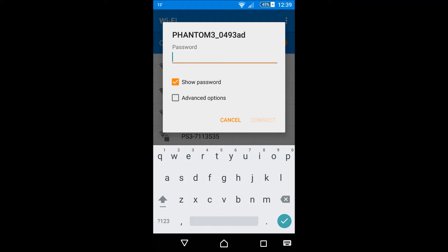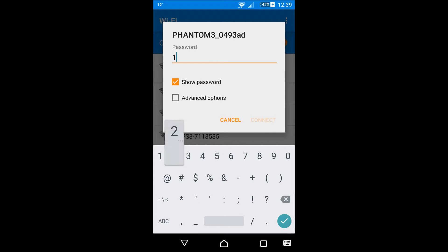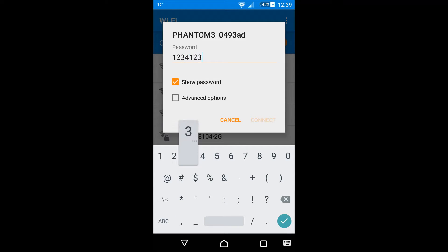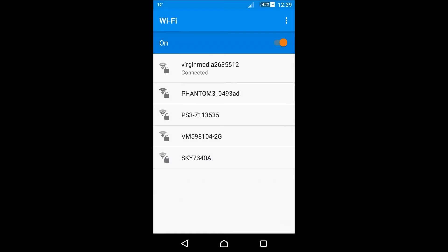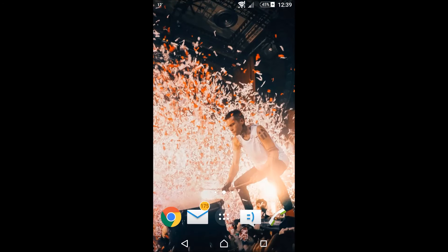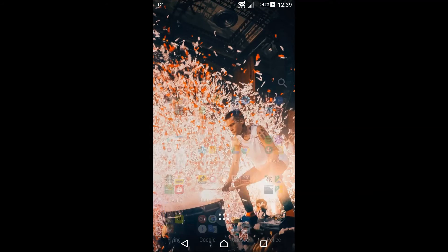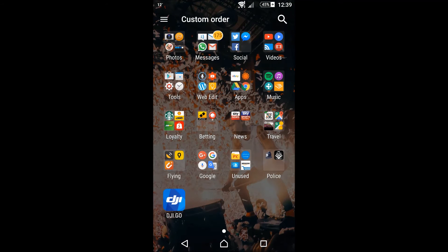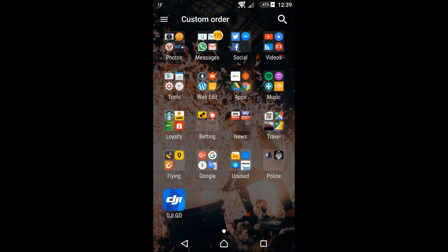We now need to connect the Wi-Fi from the phone to the transmitter. The default password is 1234 1234, and then click connect. That will link the phone to the transmitter or remote control, depending on how you like to call it. So now whatever I do on my phone potentially will now update on the transmitter.